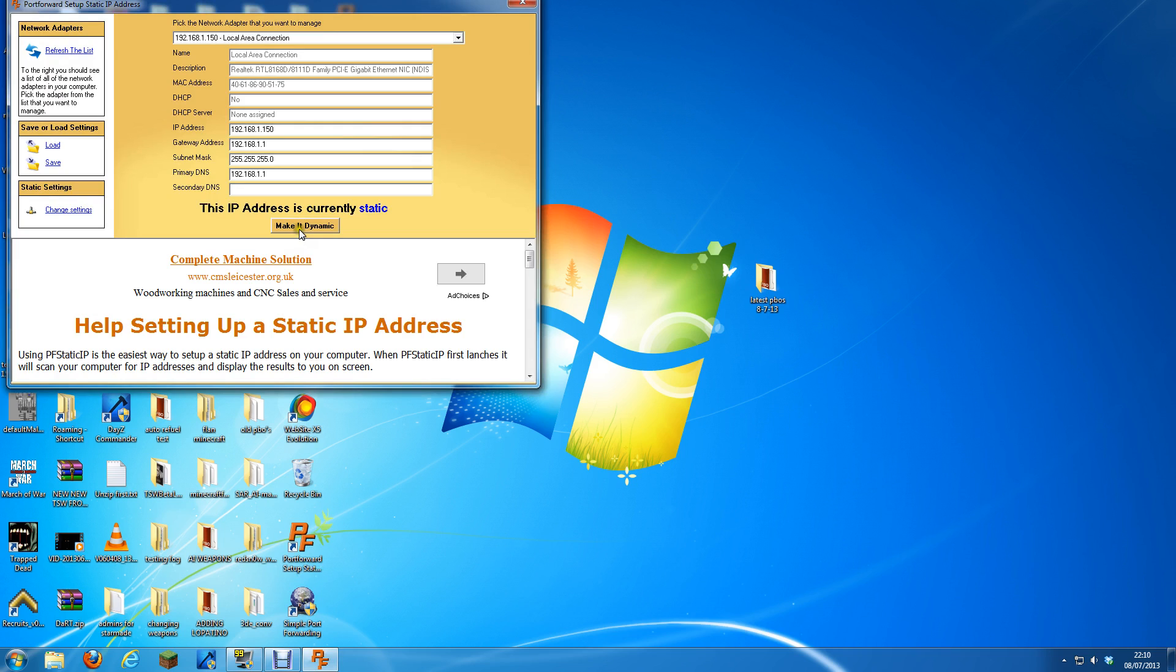Here it will say make it static, and mine says make it dynamic because I've already done it. If you click there when it says make it static, do that and it'll do that. And then you have your static IP there.